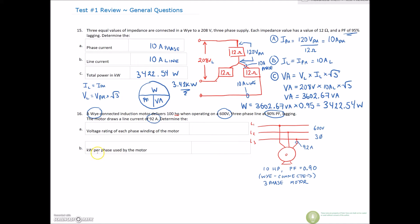Be careful — I'm asking per phase, don't get tripped up. So we've been given that this is a Y-connected three-phase motor. It has 100 horsepower, but that's of no consequence to us. It has a 600 volt line voltage. The power factor is 90%, and the current the motor is drawing is 92 amps.